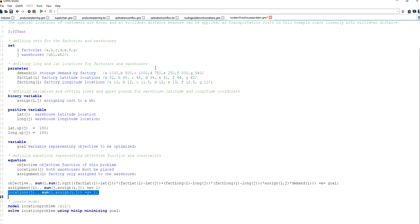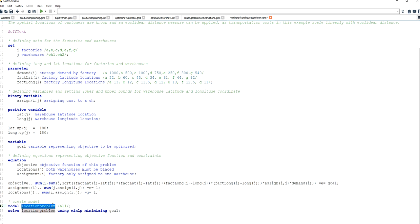So by now I have specified all the relevant information: the demand of the factories and their location; the decision variables allowing for modeling the assignment of a factory to a warehouse and the position of a warehouse; and the equations representing the transportation costs objective function, which is going to be minimized, as well as the assignment constraint ensuring a factory is assigned to exactly one warehouse and each warehouse serves at least one factory. I can now declare my model, name it location problem, include everything stated above, and solve it using mixed integer nonlinear programming, minimizing the transportation costs.